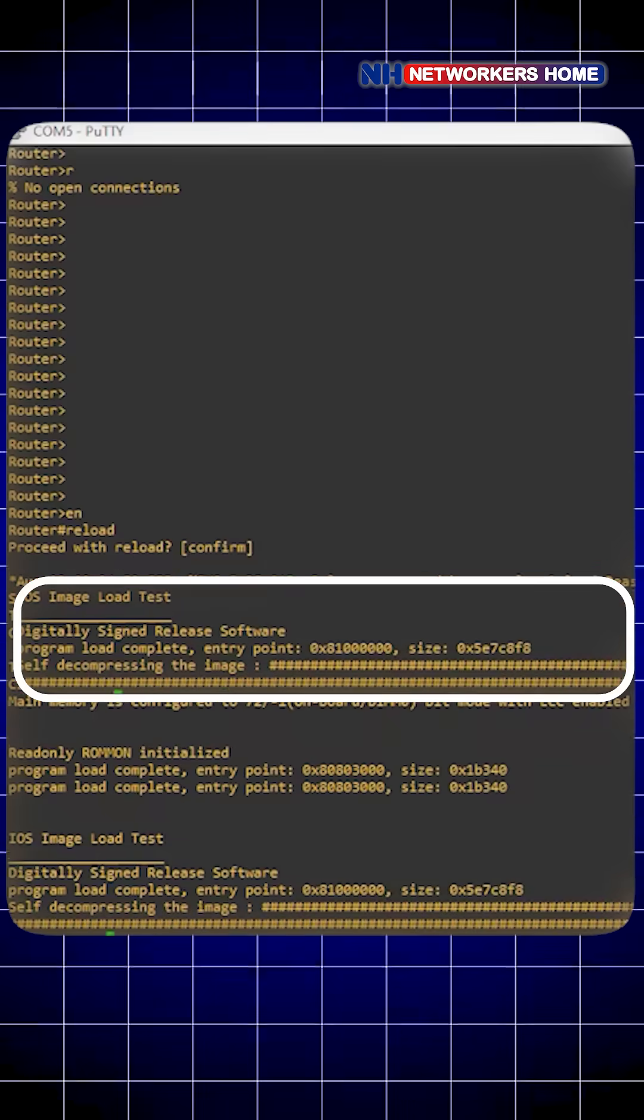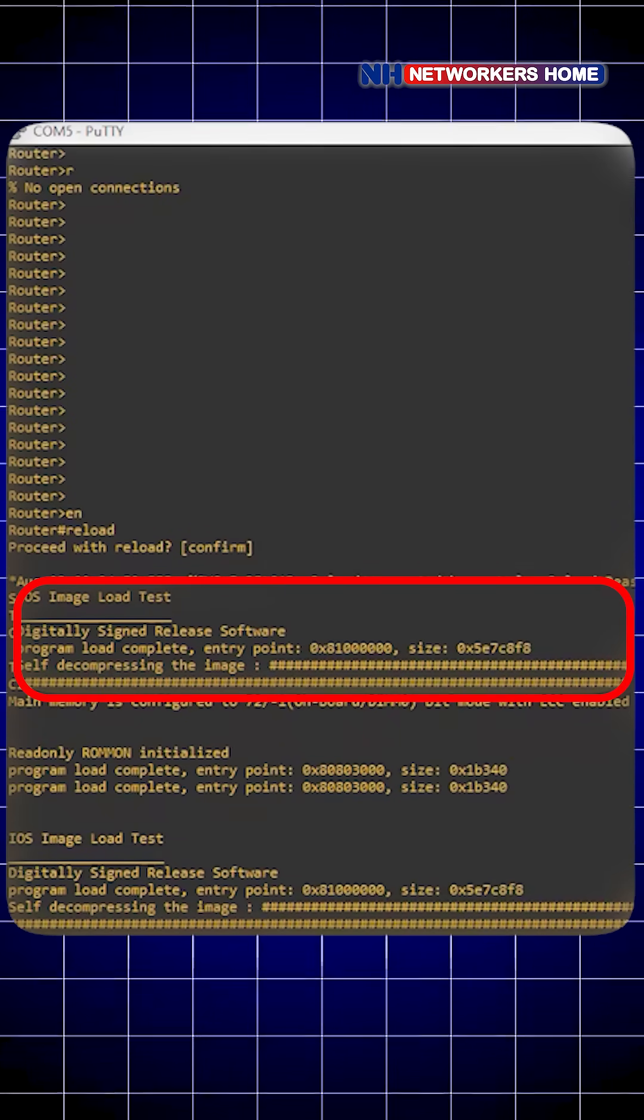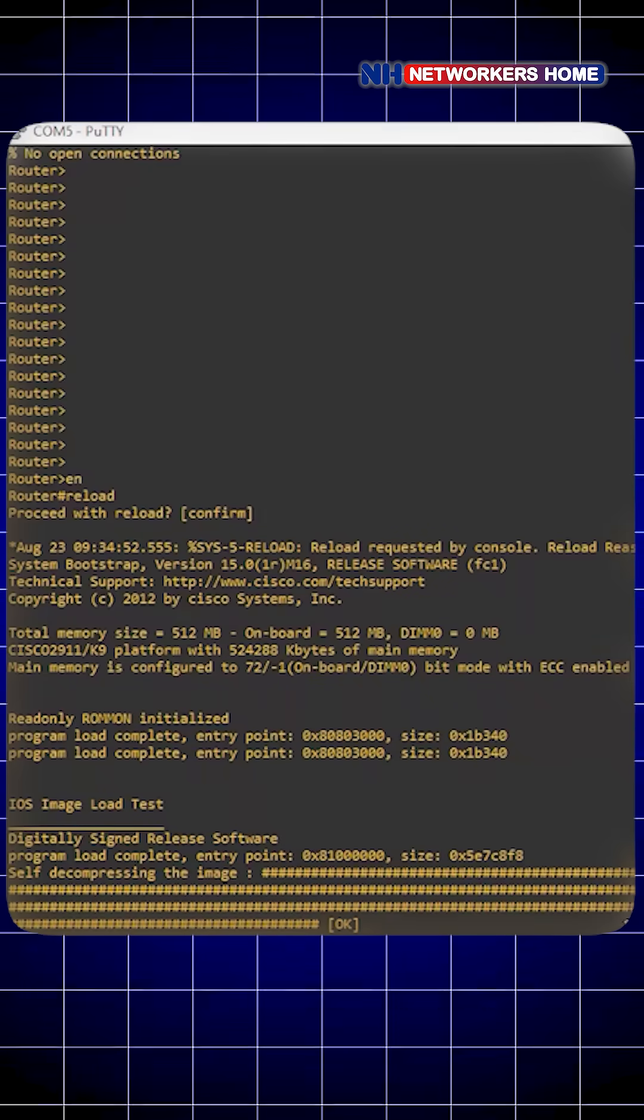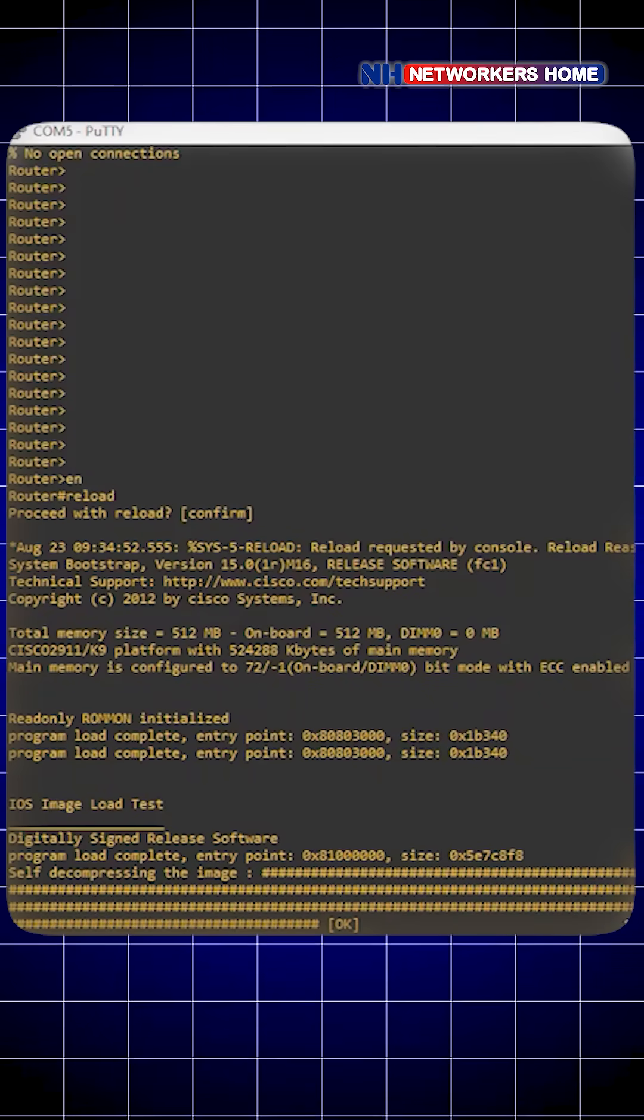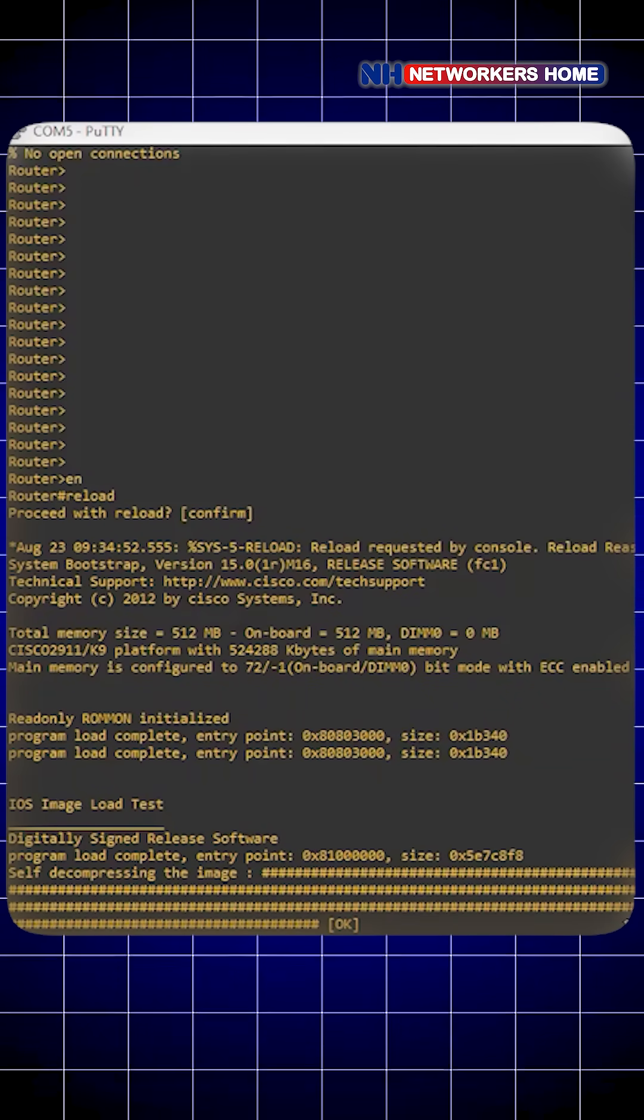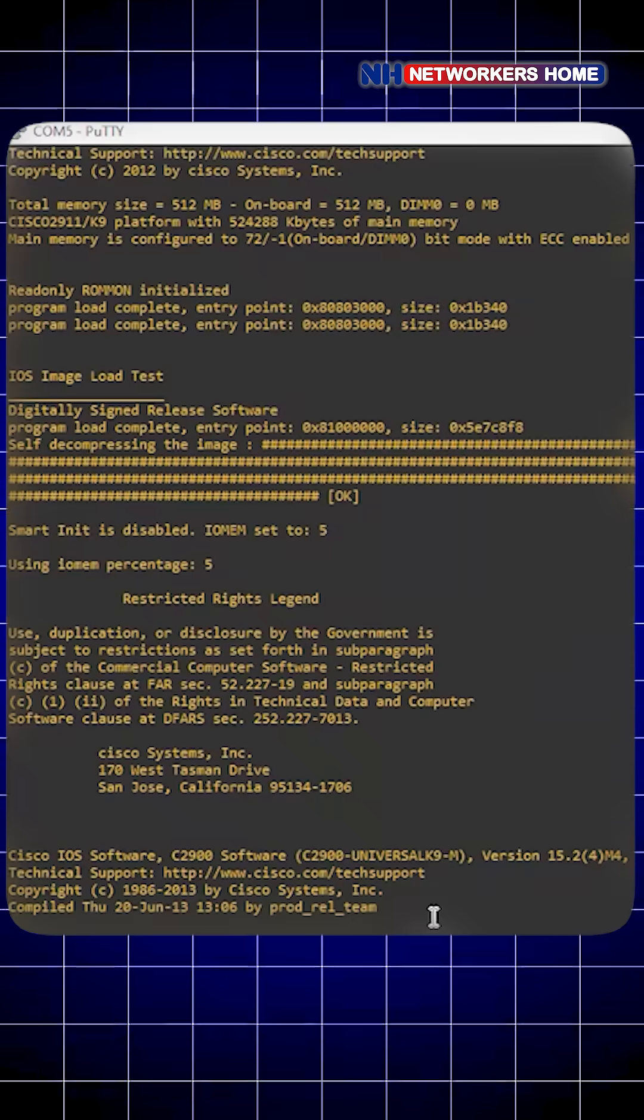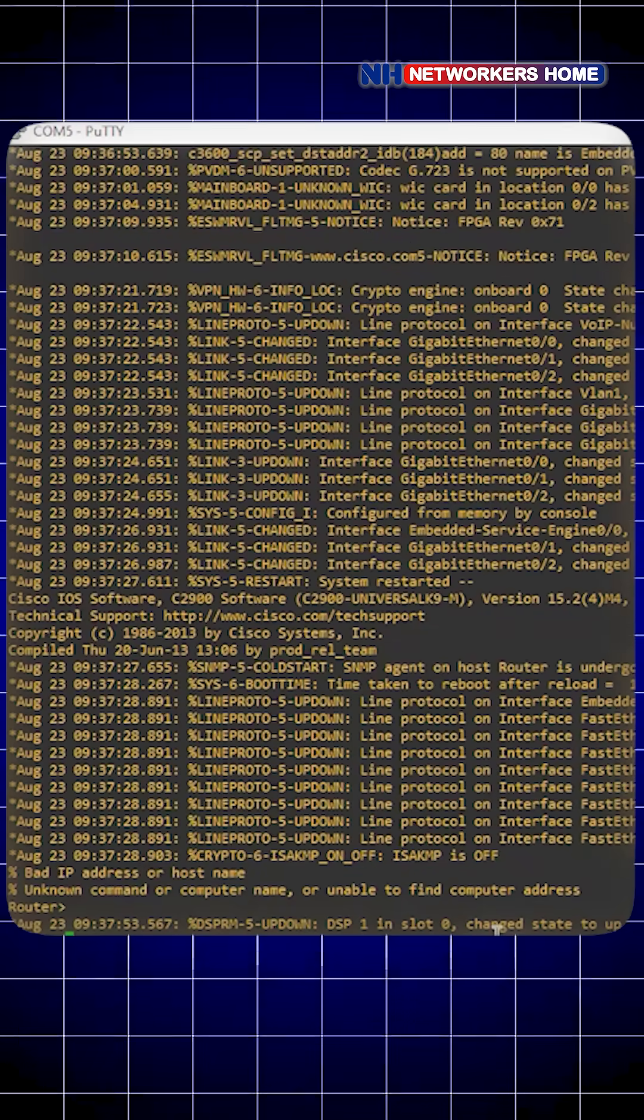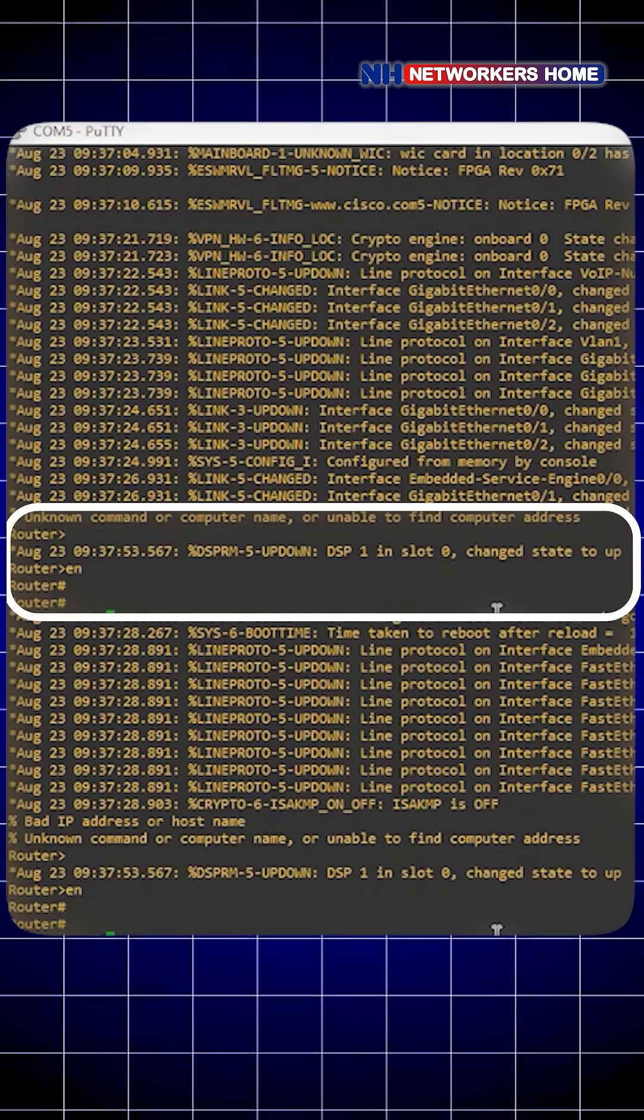If it's not found, it will go directly to setup mode. If it's found, it will apply the configurations. After that, you can see we have reached user execution mode, so now you can give whatever commands you want.